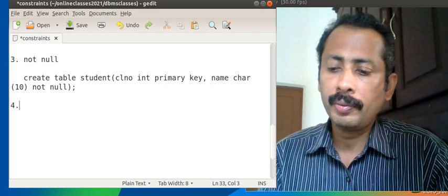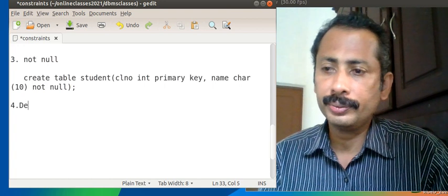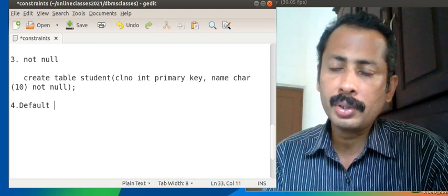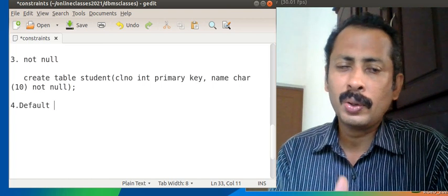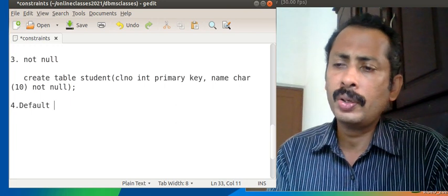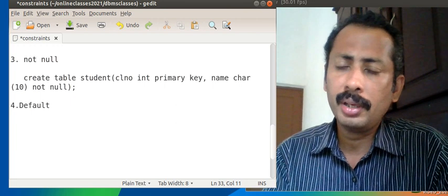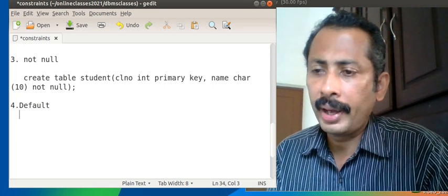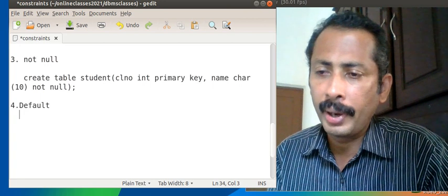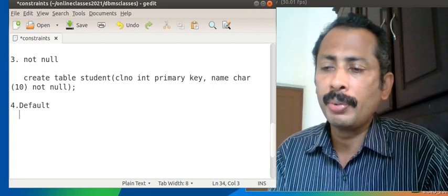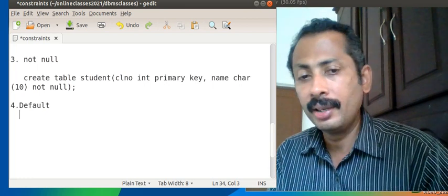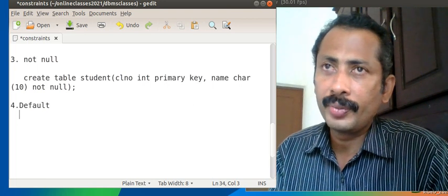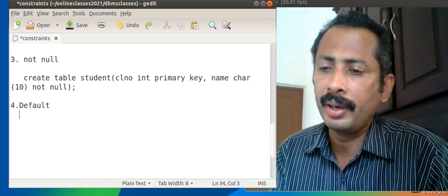Now, DEFAULT is not a constraint but we have a keyword called DEFAULT. In some textbooks they call it a constraint also, but DEFAULT is actually not a constraint because it does not have any restrictions on values. DEFAULT is the value which is stored by default if the user is not supplying the values — similar to a default function parameter in C++.